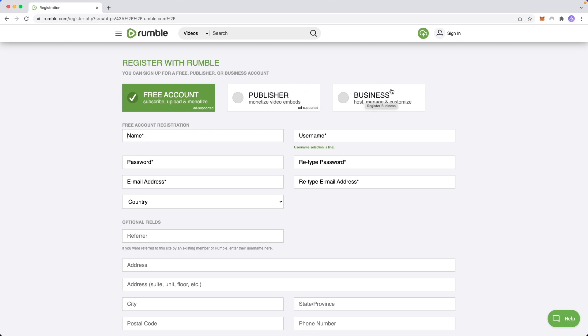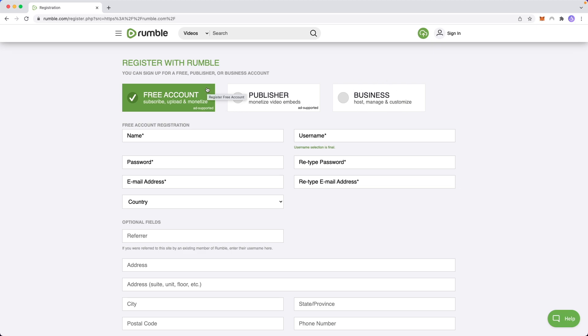And you also have the business account, which you can use to host, manage, and customize your video embeds. Now this is typically used for more enterprise options. So if you're just wanting to upload content and monetize that content, you don't really need to go with a business one, but people often get confused on what the difference is between the free account and the publisher account.